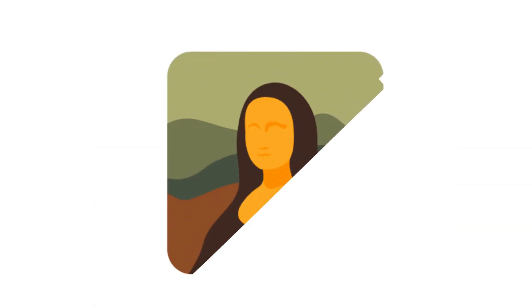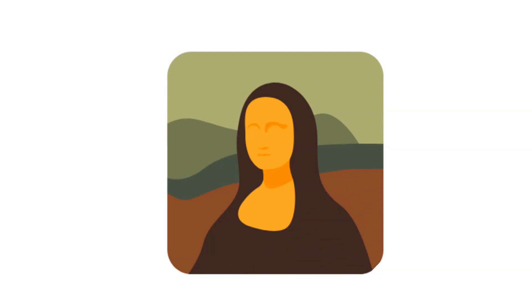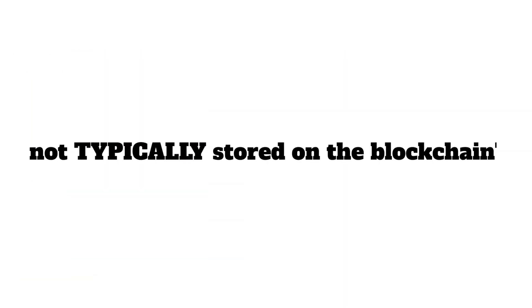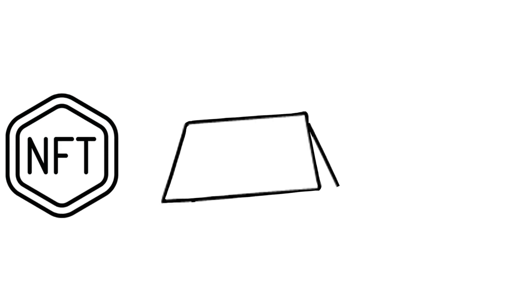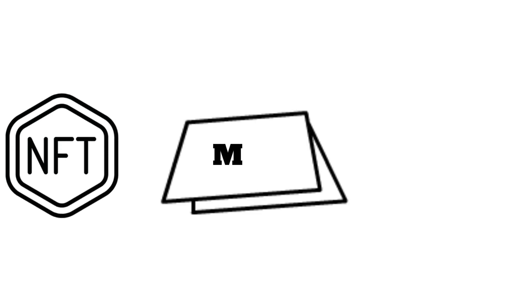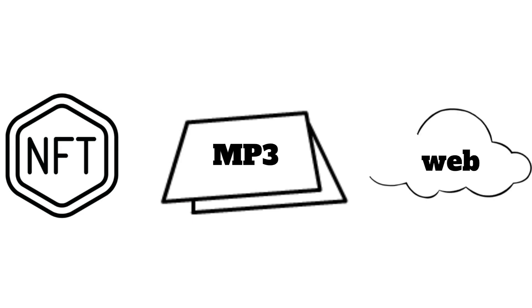The actual contents of the NFT, such as the art, is not typically stored on the blockchain. The reasoning for this is because the NFT's content, like an MP3 file, is stored on the web due to size and cost.